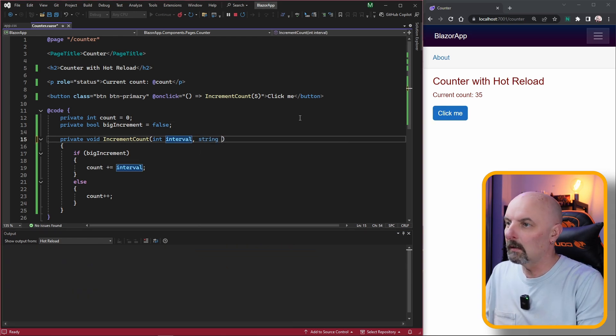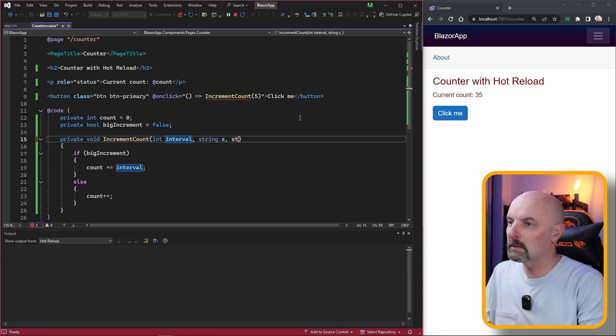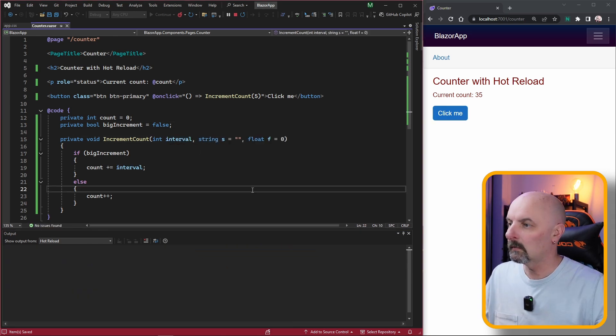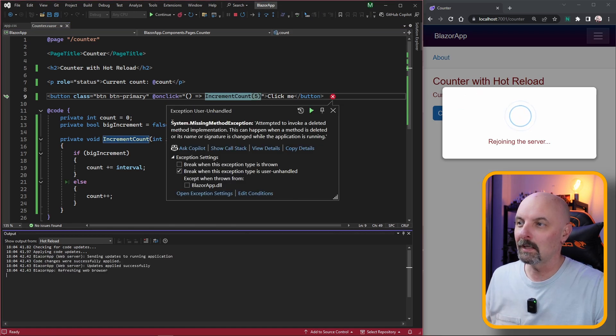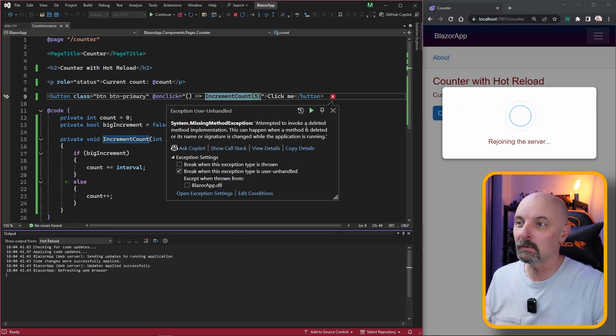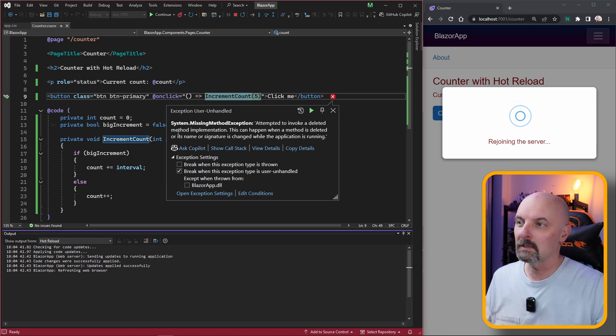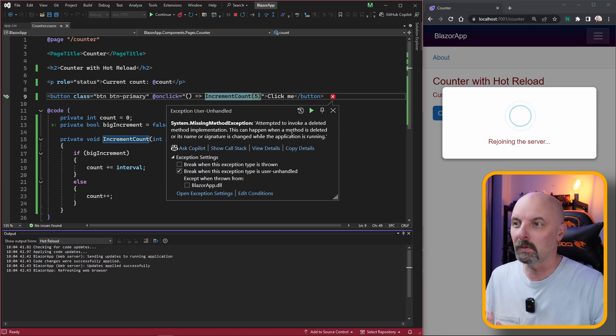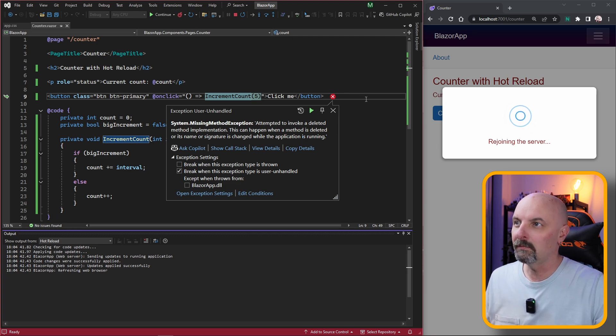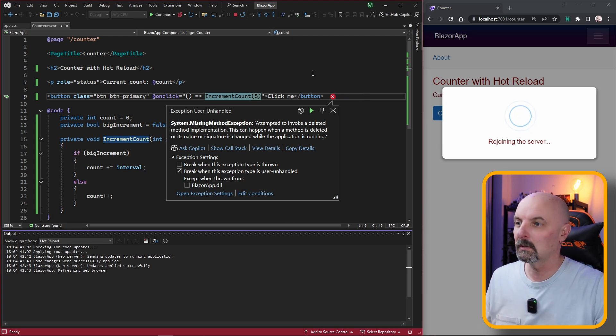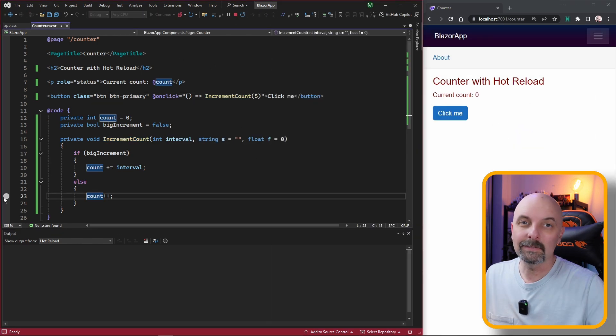If I were to add a few more variables to my signature and Ctrl Save, in this situation we get a missing method exception where we've attempted to invoke a delegate method implementation. This can happen where the method is deleted or its name signature has changed while the application is running. So this is exactly what we did, that's completely fine, but now we broke the application. How do we recover from this? We've just got to stop it and get back to where we were.